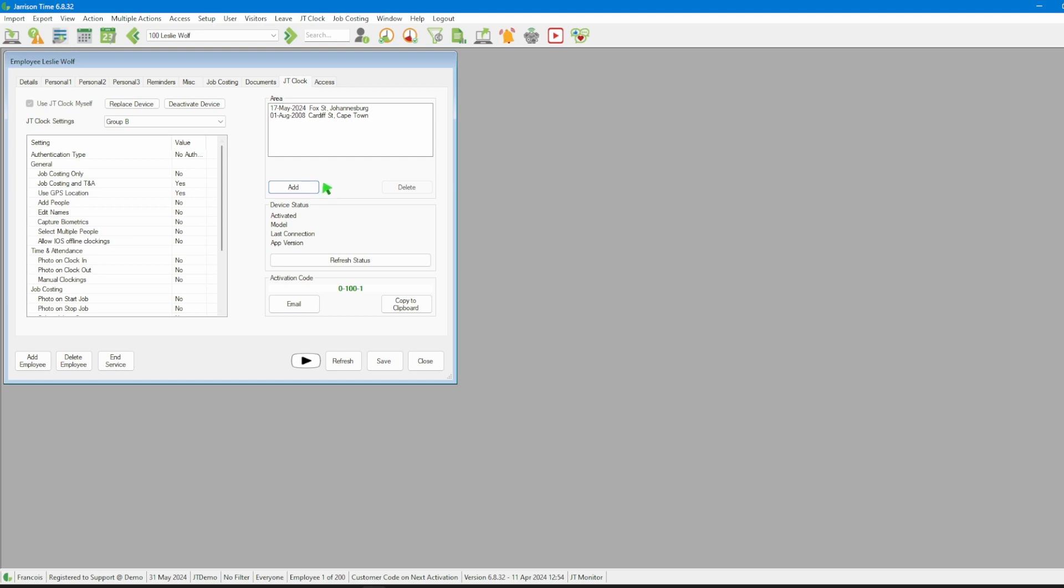This will ensure that the old clocking data stays unchanged and the new clocking data will be using the new area. Followed by clicking on the save button again.